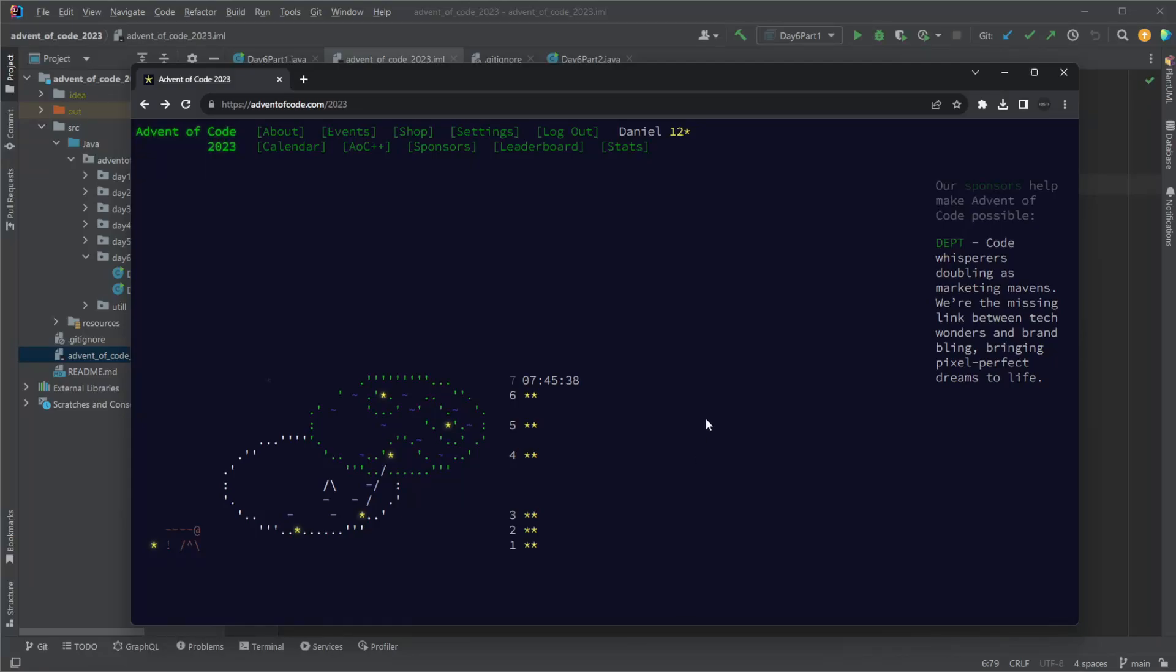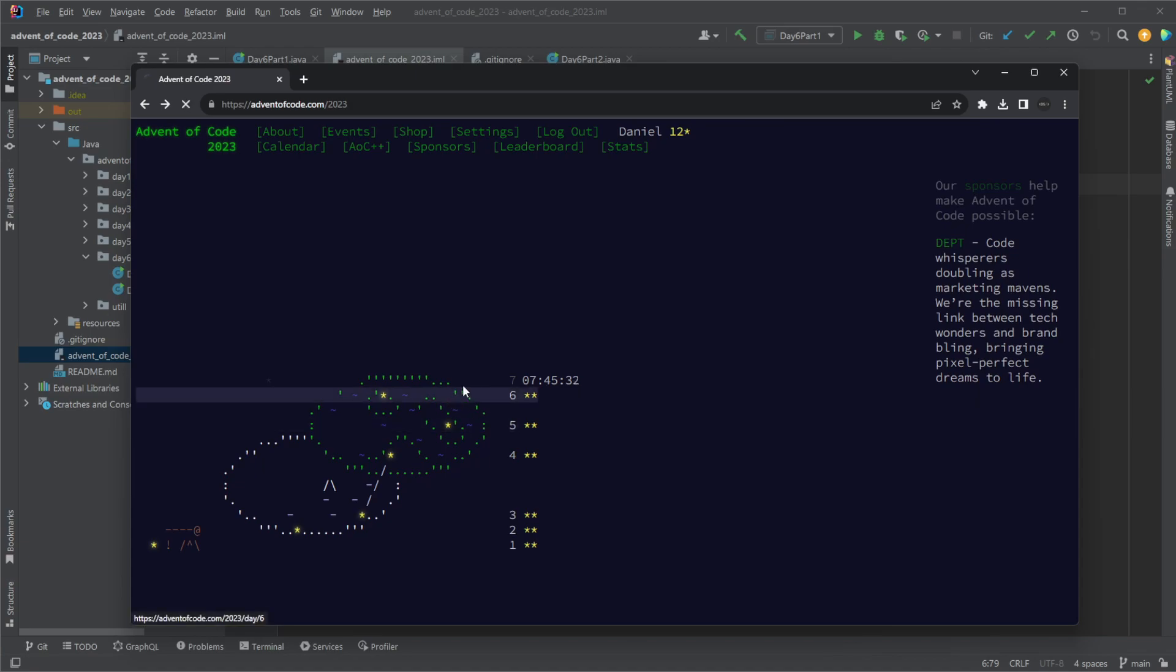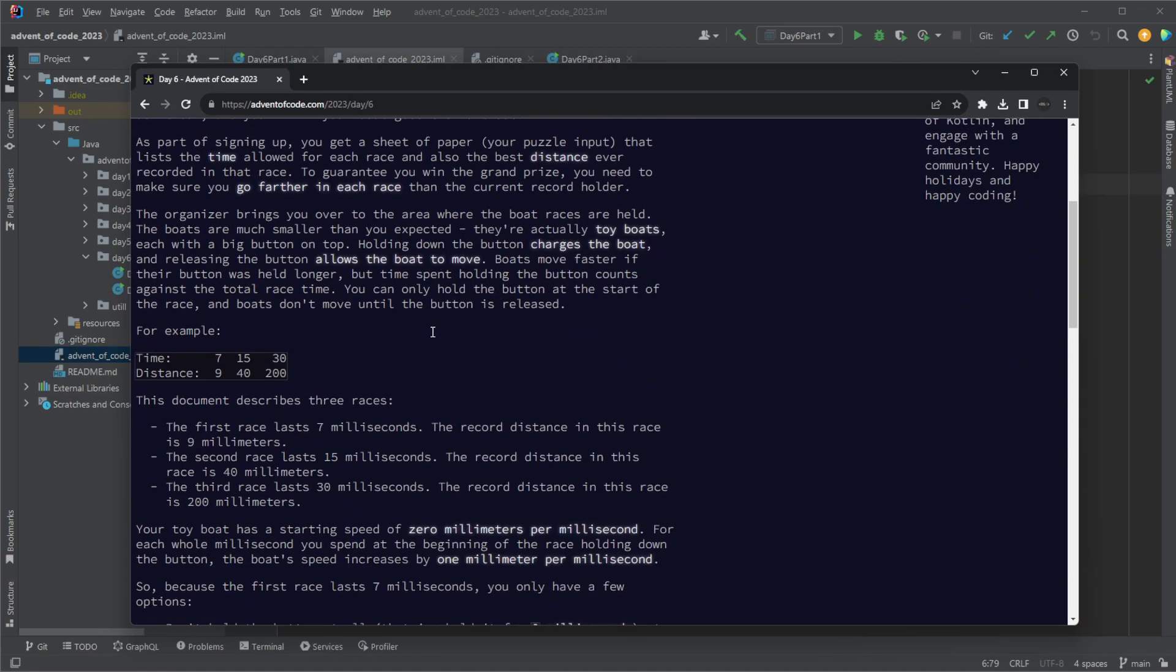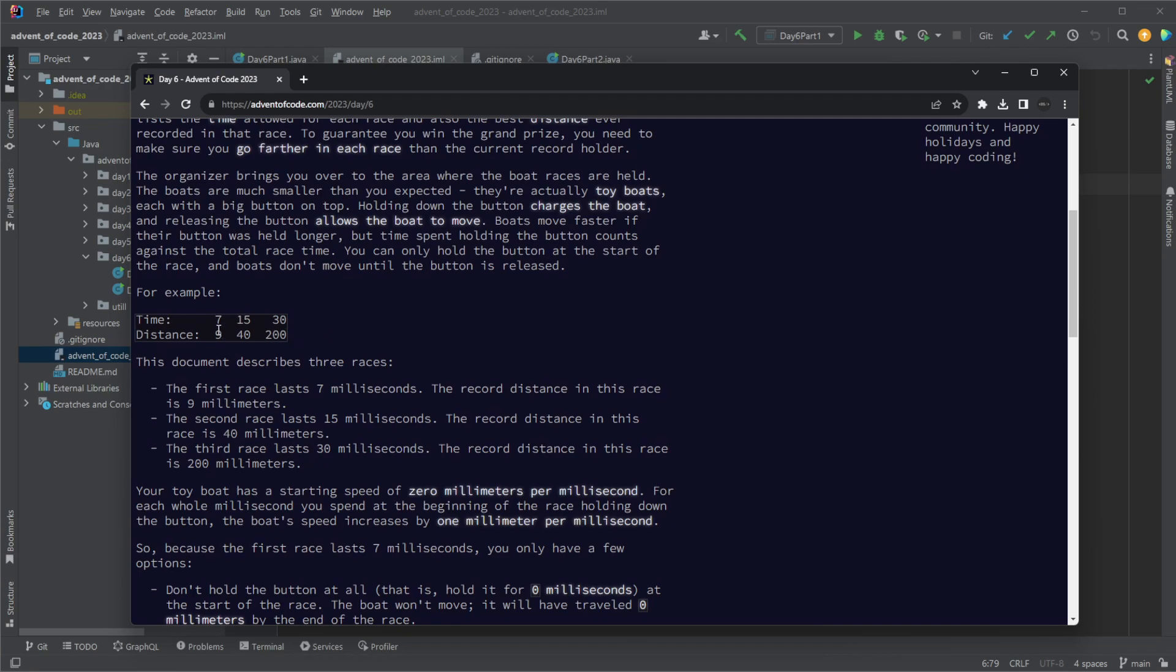Hey it's Random Code here and today we're going to look at Advent of Code part six. Today is one of the simpler days so this should be a short video because we just simply have two inputs.